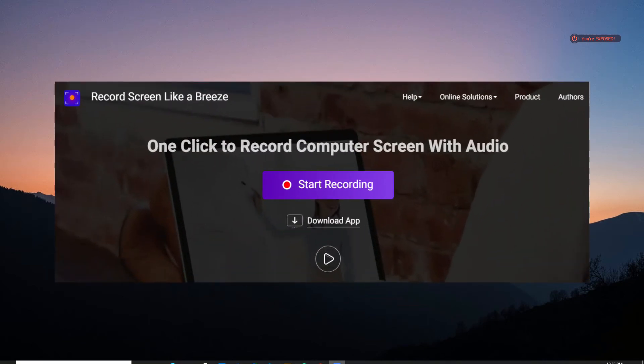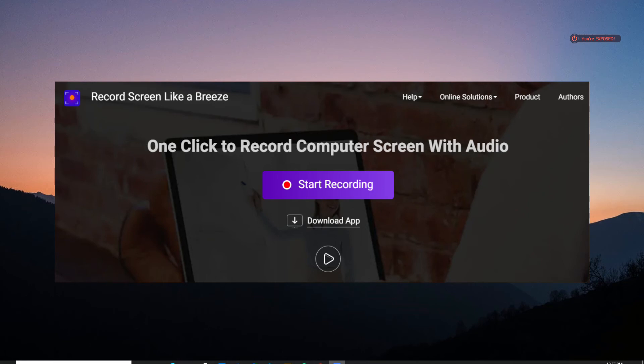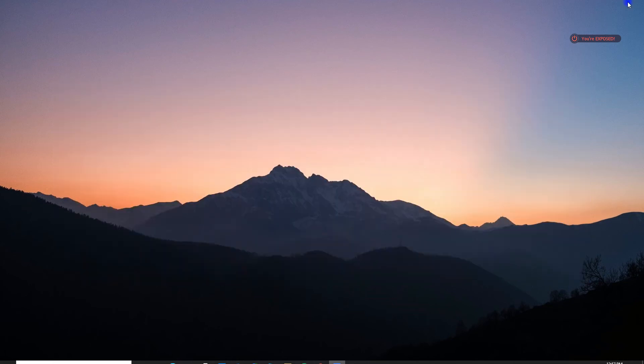This screen recorder is one of the excellent tools that you can access on the internet. It is a versatile tool that can capture any on-screen activities like video chats, gameplays, and vlogs. It can even help you to create professional-looking tutorials.